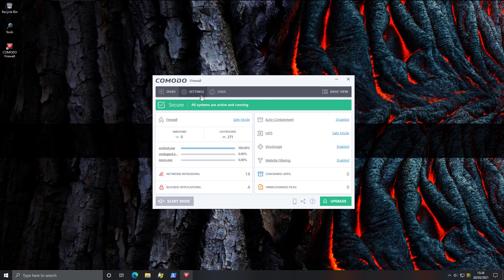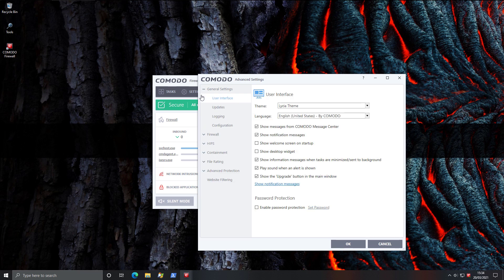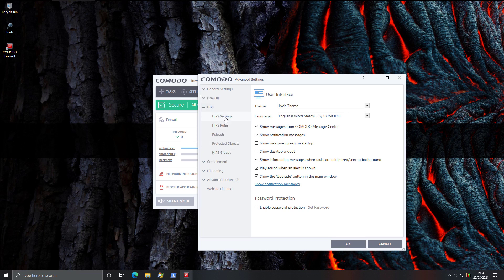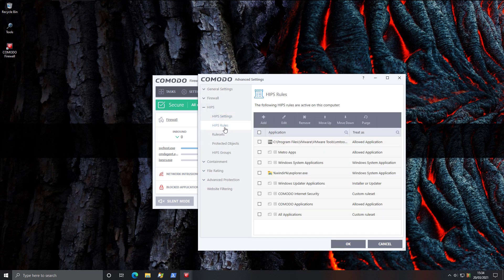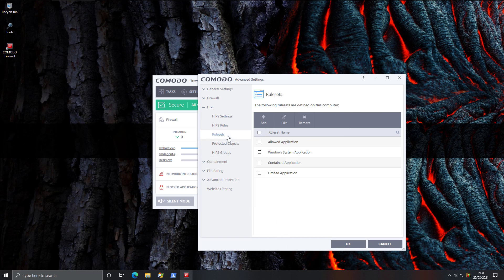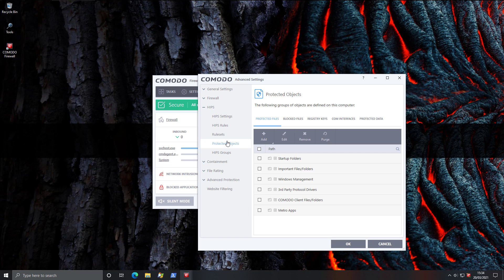It's also got very detailed settings. And if you've never really used an application like this before, you will be spoiled for choice, really. Even if we go into the specifics of something like HIPS, we have a lot of settings, we can actually change the rules manually, yes. We can also change the rule sets and protected objects.